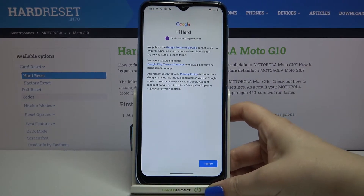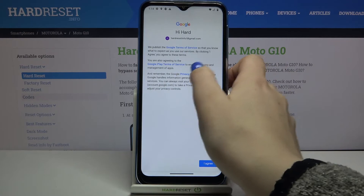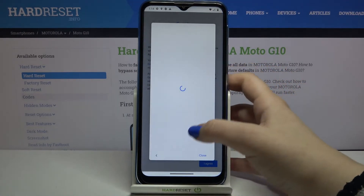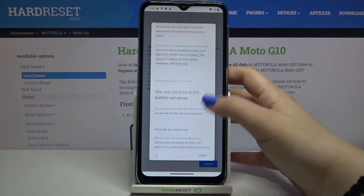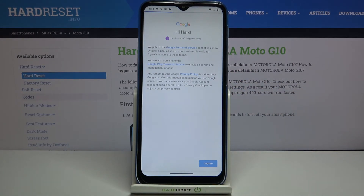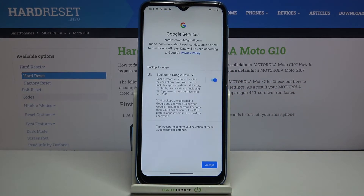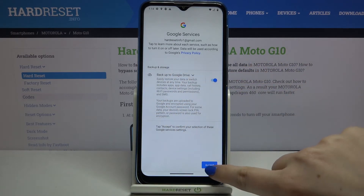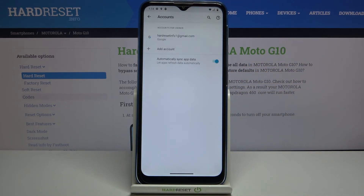Here we've got Google's Terms of Service and Privacy Policy. You can read it by tapping on it to check all the info. Tap on I Agree after reading. Here we've got a shortcut for backup and storage info — simply tap on Accept.